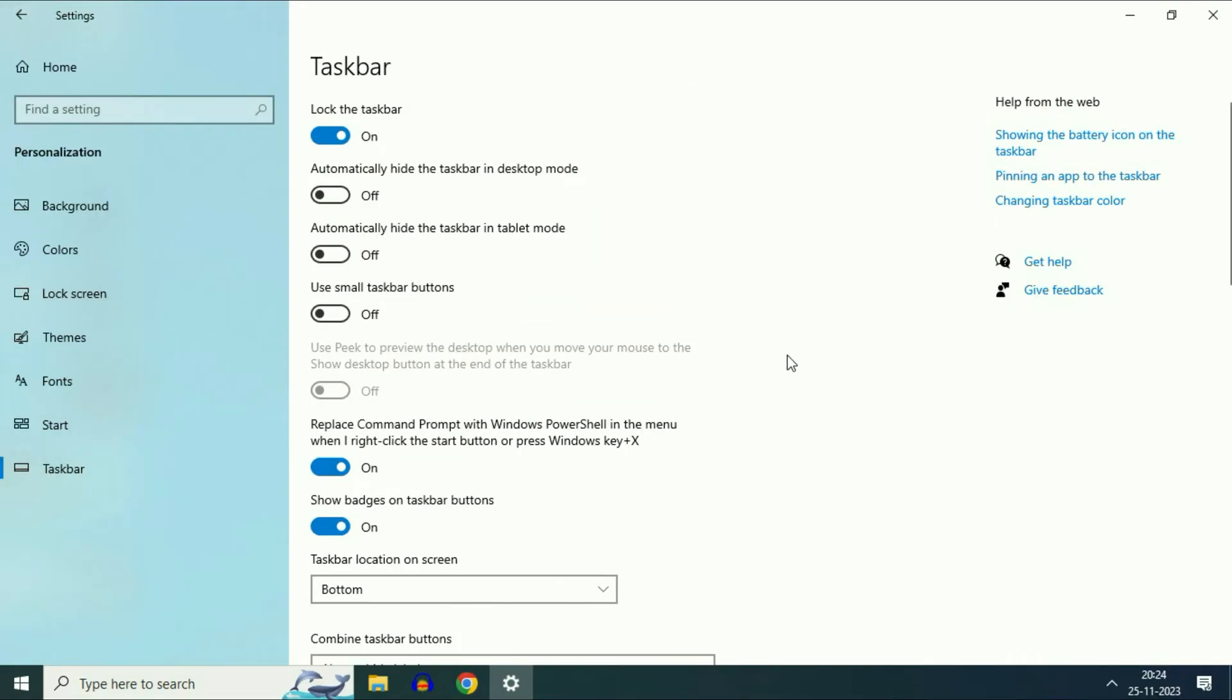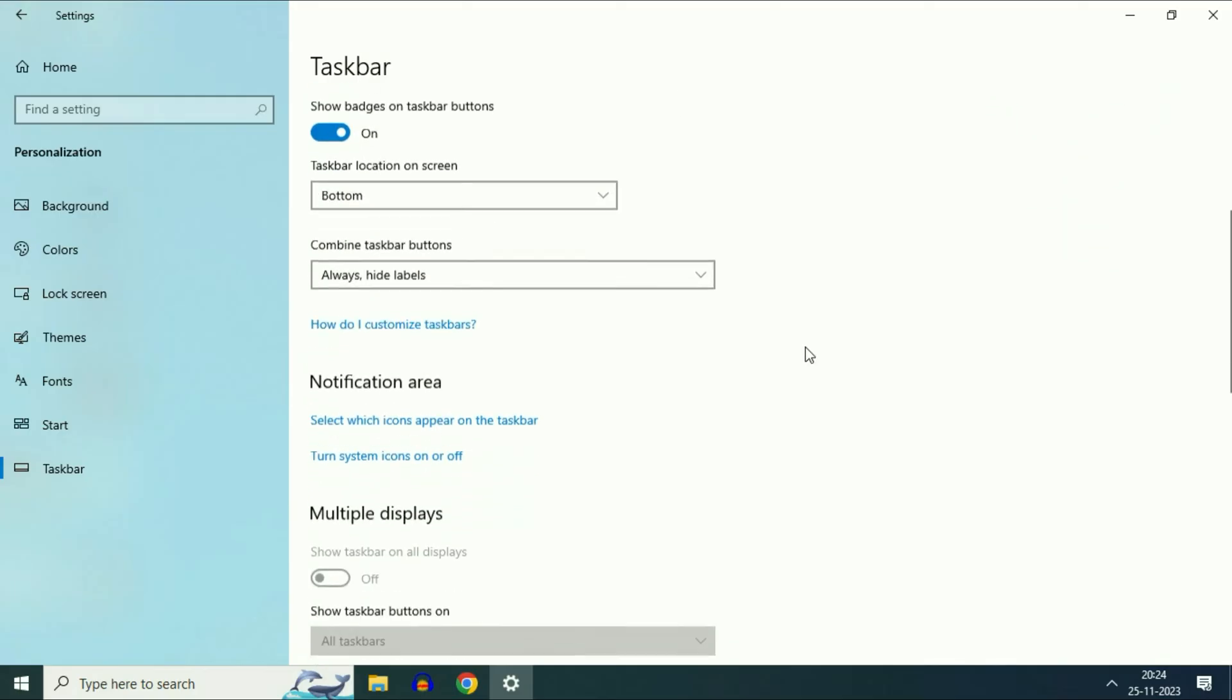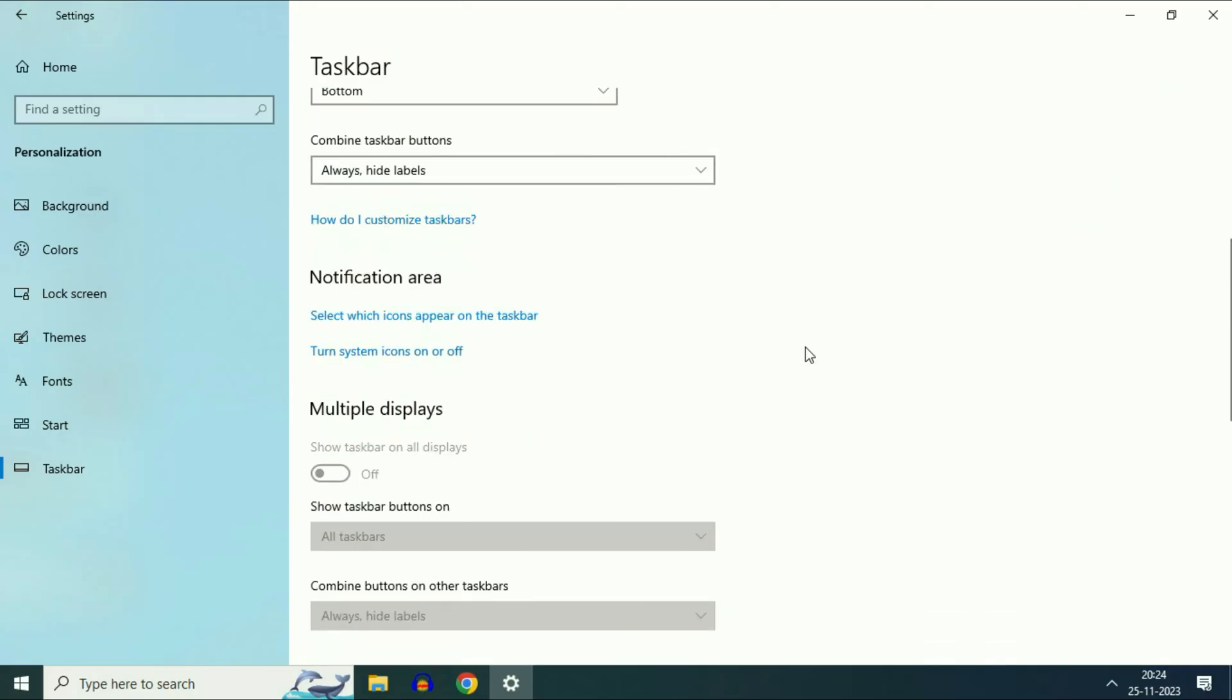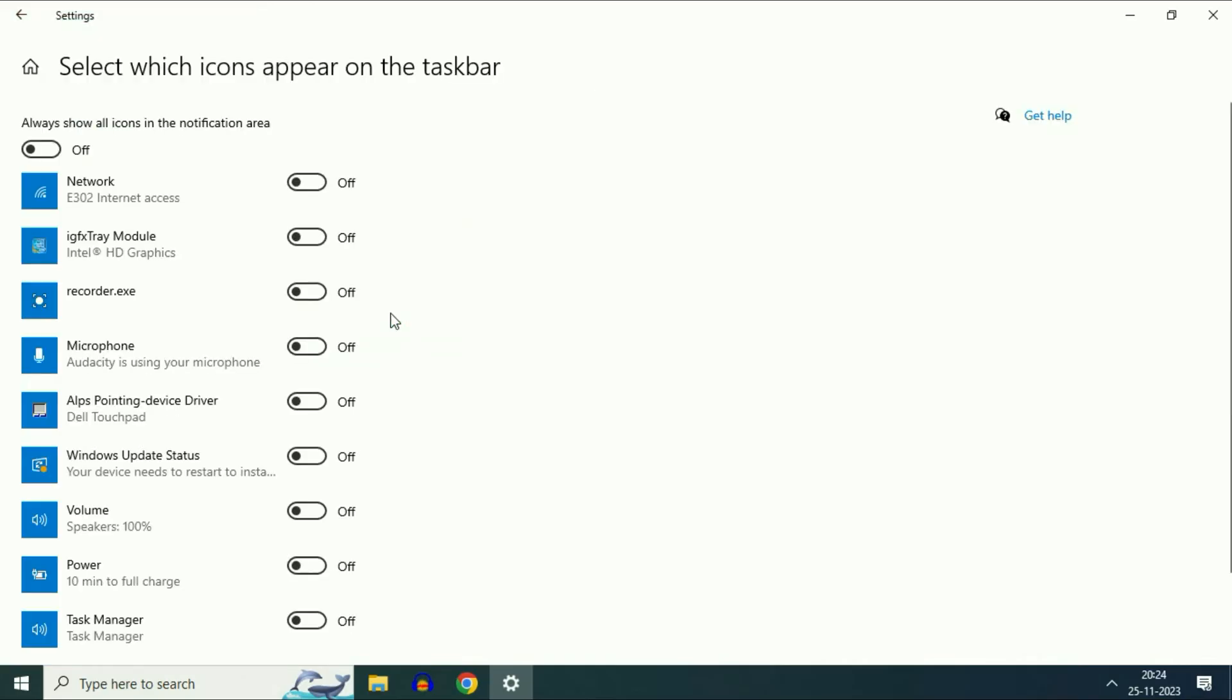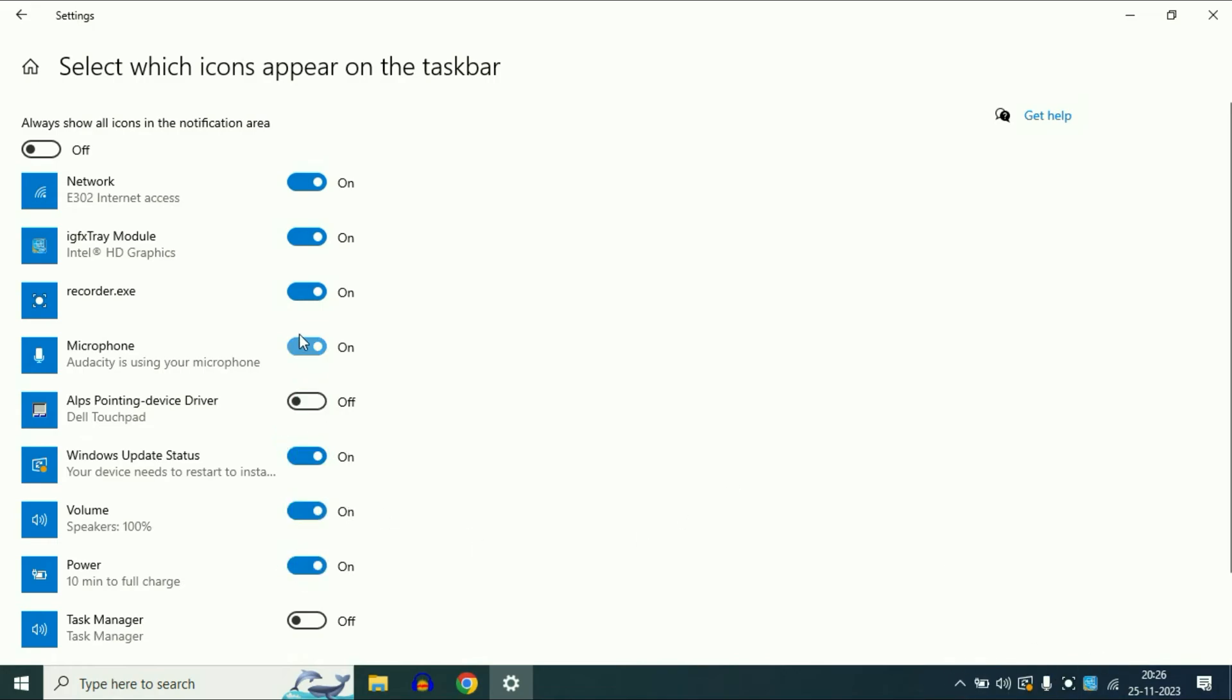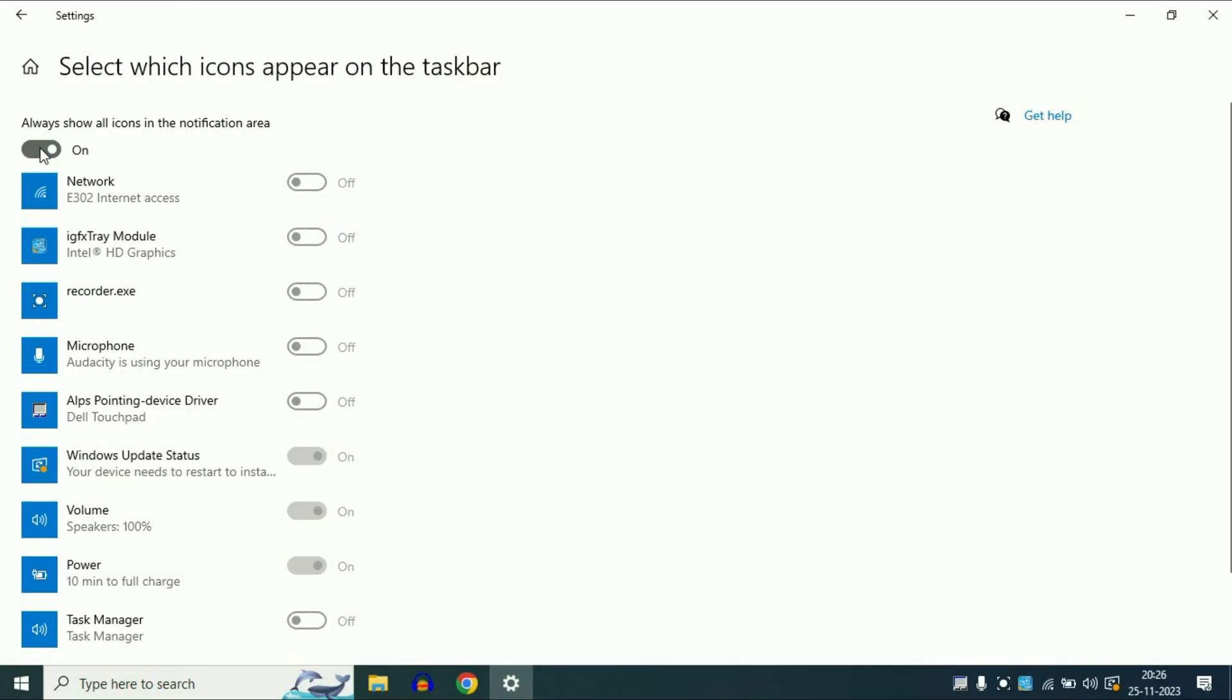Now on the right side scroll down. And here you will get this option in notification area. This is the option we need. Select which icons appear on the taskbar. Click on this option. Now from here you can manually turn on or off any particular icon. For example if I turn on all the icons from here. As you can see all the icons are now showing. So with the help of this option you can turn off or turn on any particular icon. This is your step two.